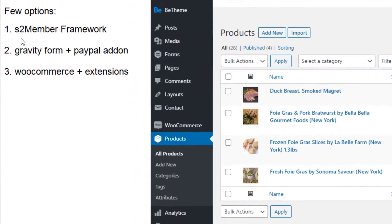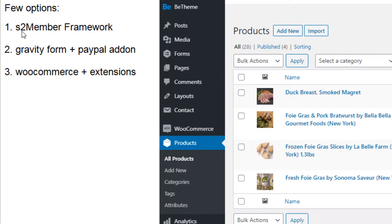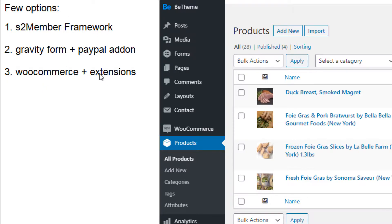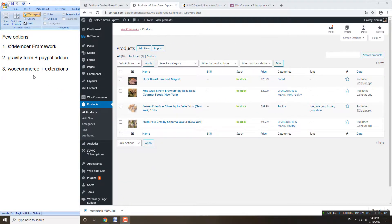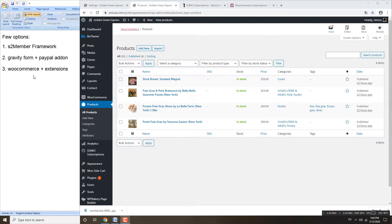We have a few options here. You can use the s2 Member framework, or Gravity Forms plus a PayPal add-on, or you can use WooCommerce plus one extension. This video I'm going to show you how to use WooCommerce and an extension. If anyone is interested in the other two, please comment below and I will make a separate video for that.